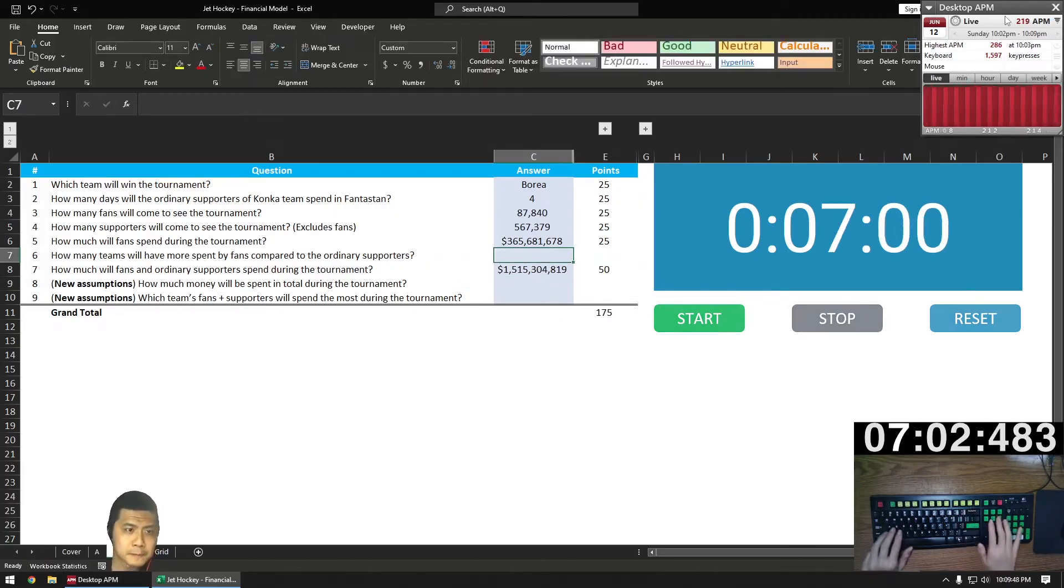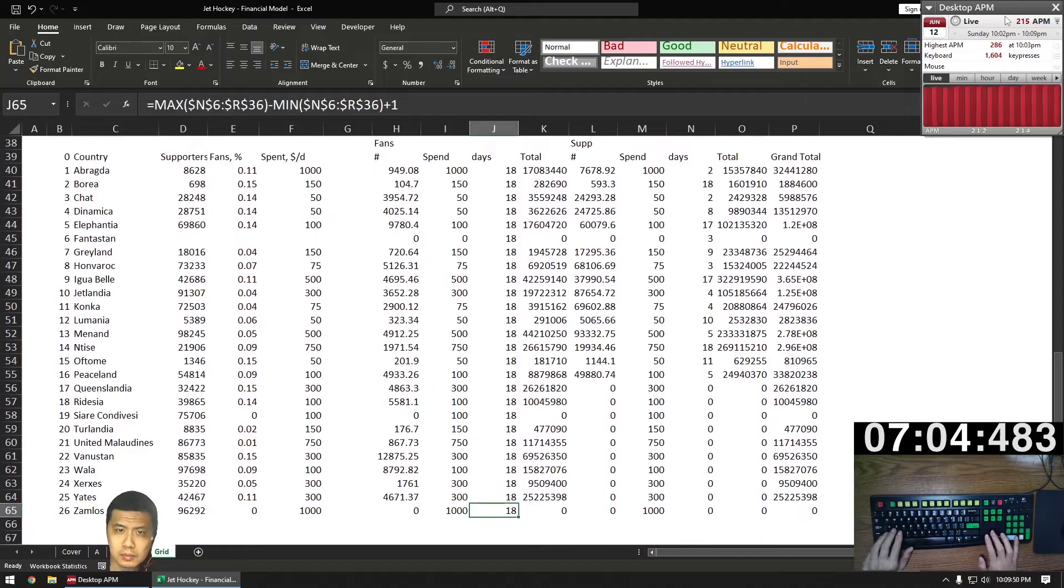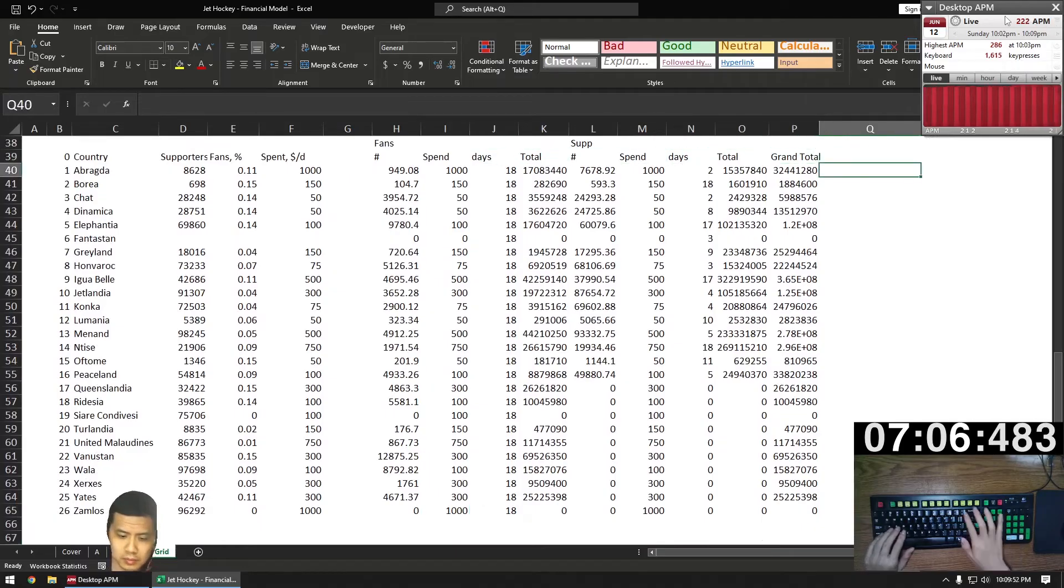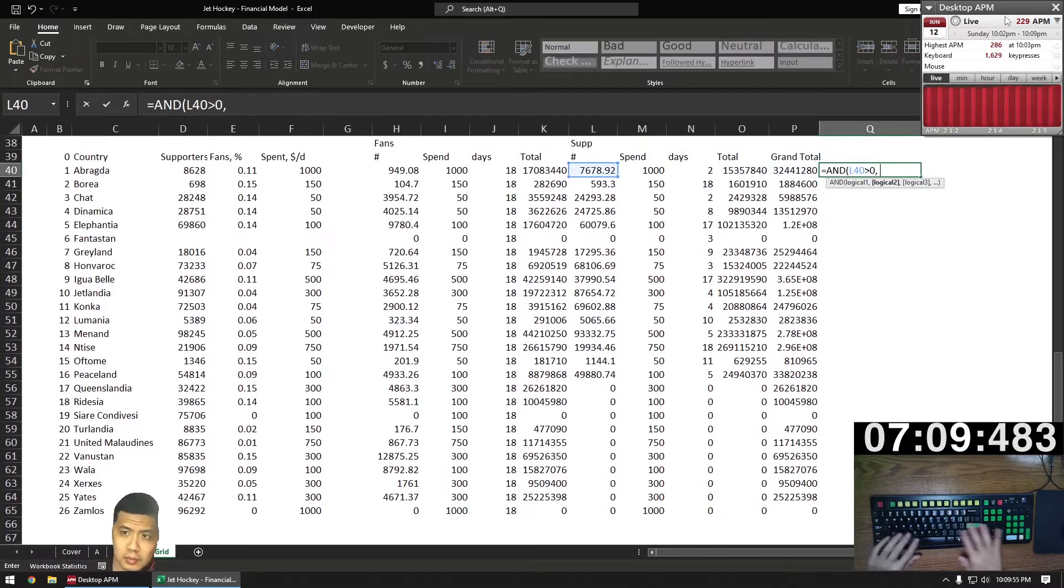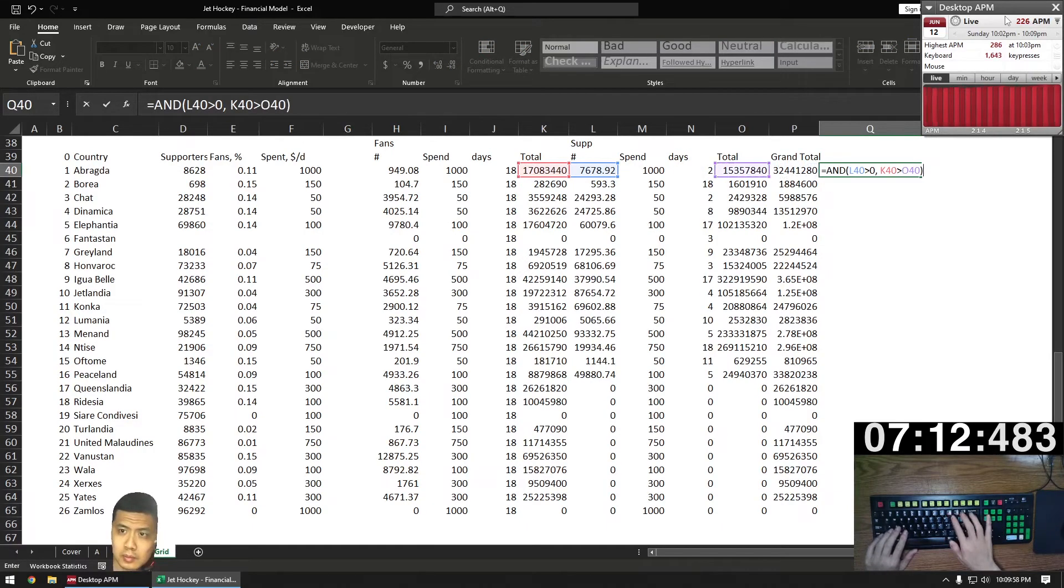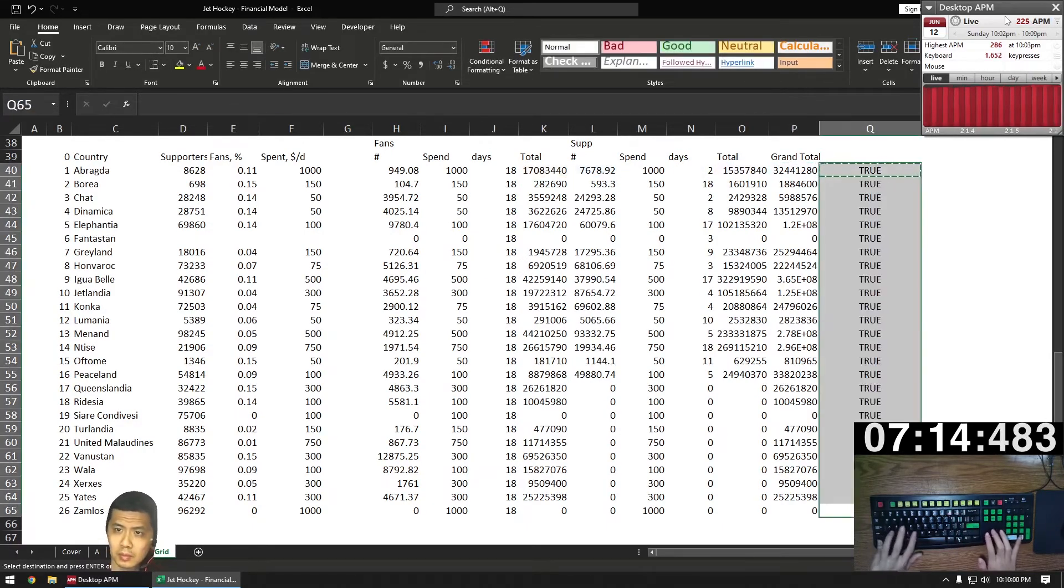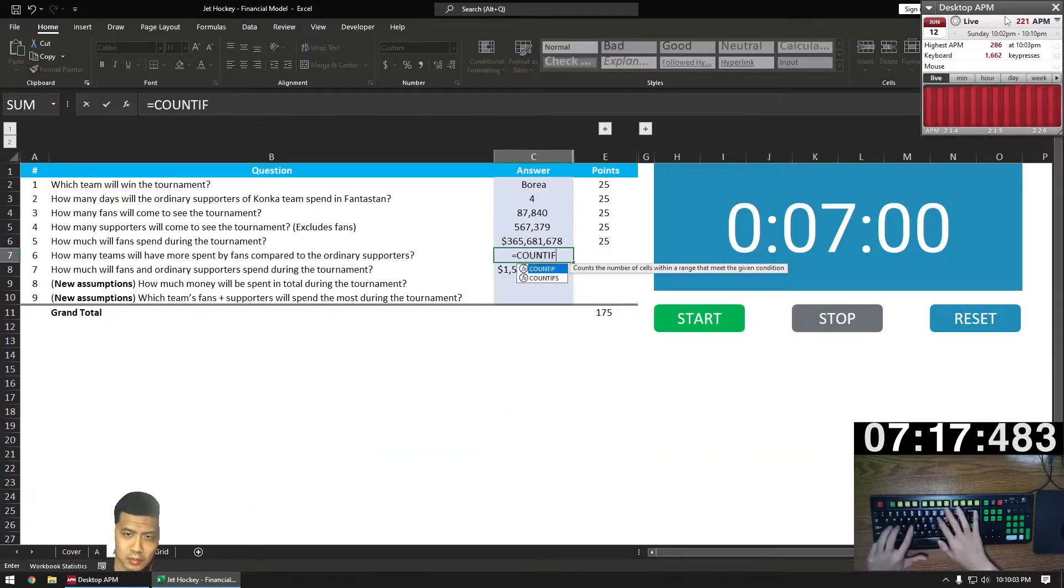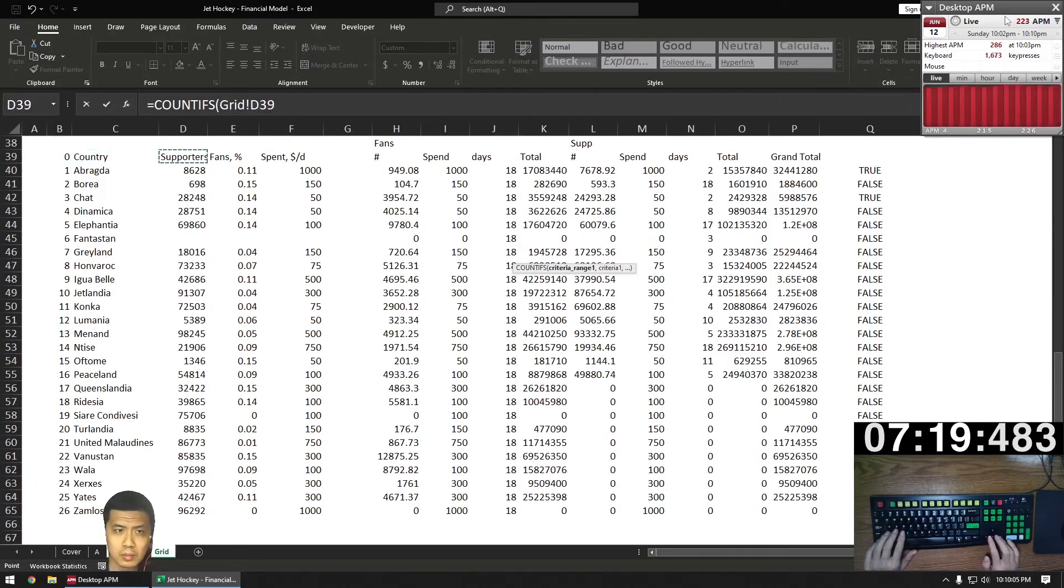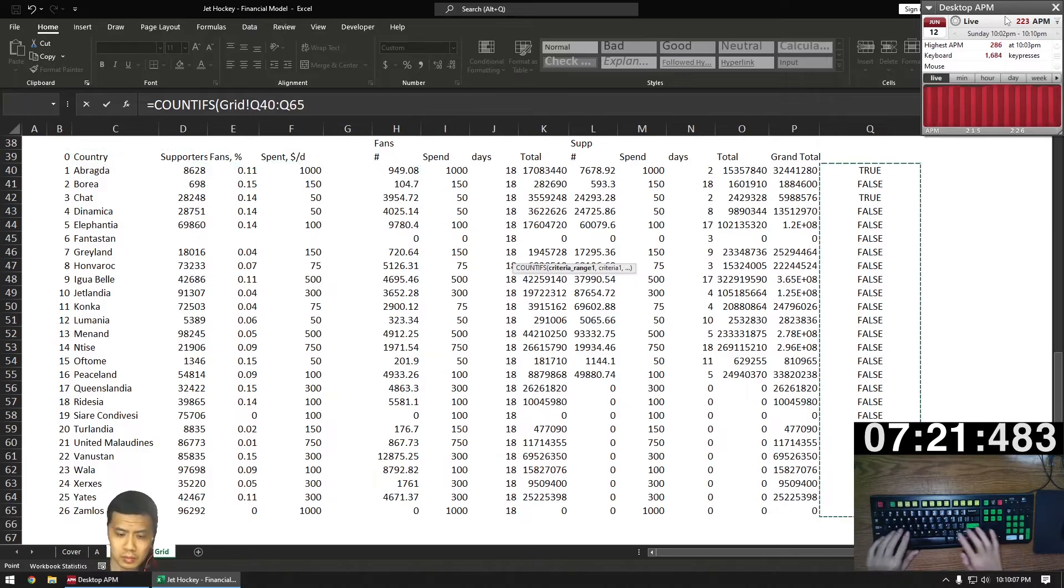Now number six. How many teams have more fans spend versus supporters spend? So we go to our grid tab and use two criteria. The first one is the supporter spend exists, or support is greater than zero. And then does fan spend exceed supporter spend? After this, use a COUNTIFS formula after we copy paste down. COUNTIFS is true.